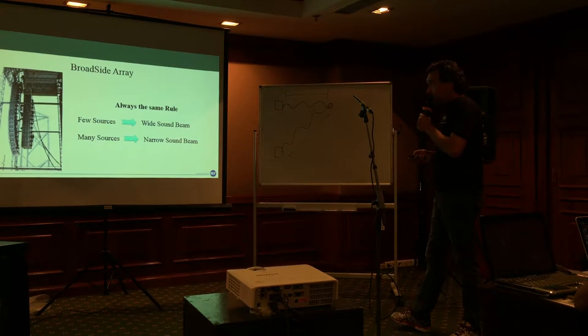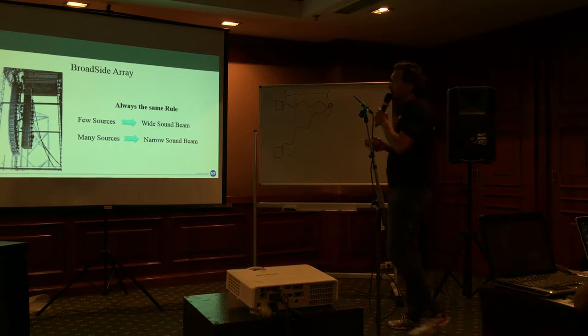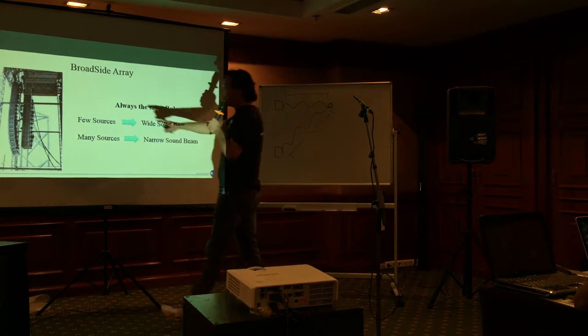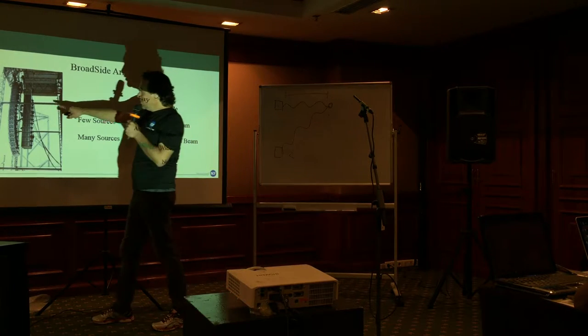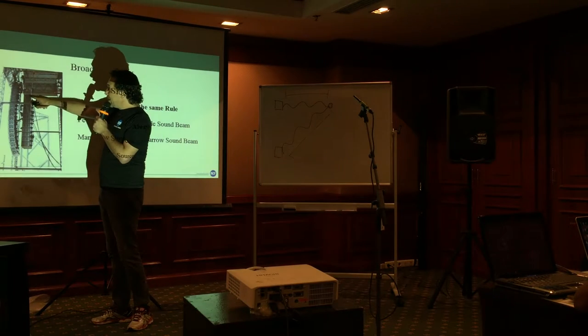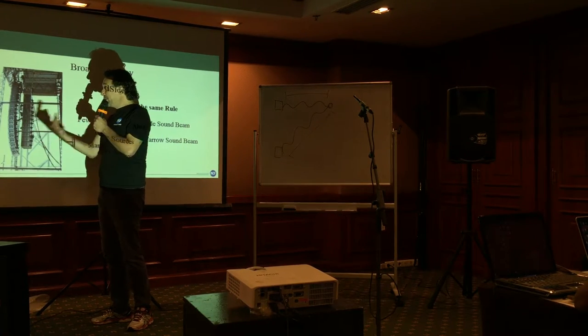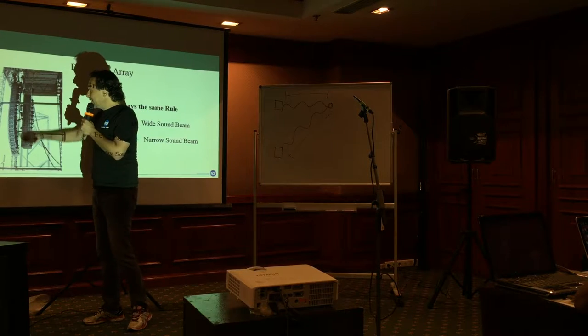This is another example of subarray where the subs are flown behind the main cluster.